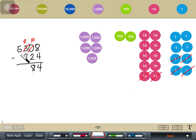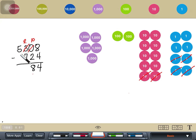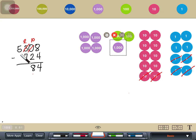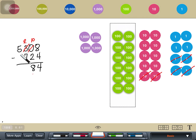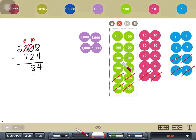Then we continue subtracting in the hundreds place. We have 200 minus 700. Looking at our place value disk, 200 is not enough for 700 to be subtracted from. So we regroup 1,000 to the hundreds place — 1,000 is equal to 10 hundreds. Now that I have 12 hundreds in total, I can remove the 7 hundreds, making it 500.